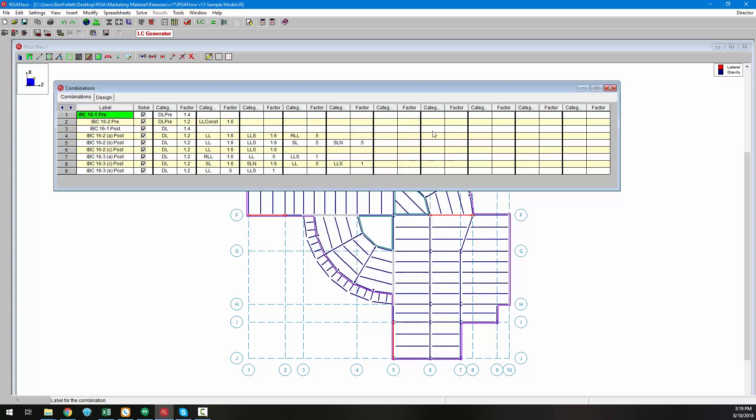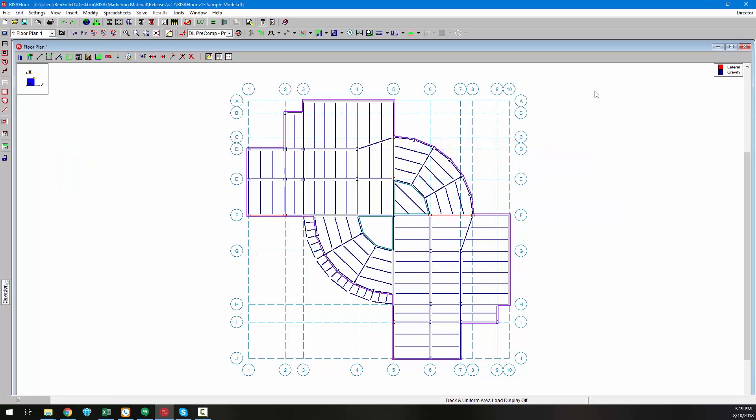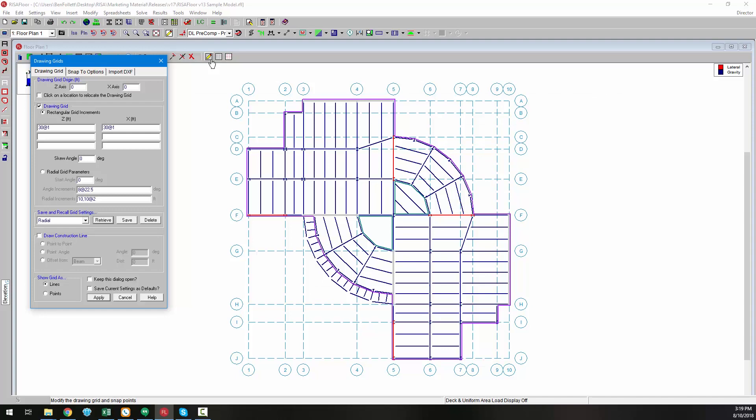Another new feature is the addition of construction lines to the drawing grid functionality. When we enable draw construction line, we can see that there are three new options.